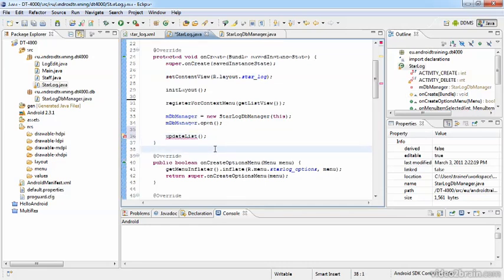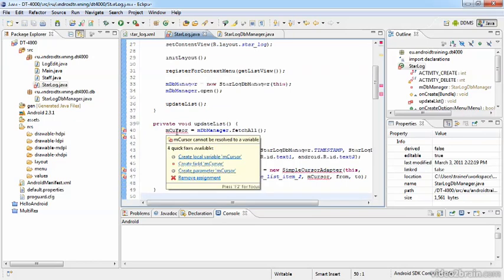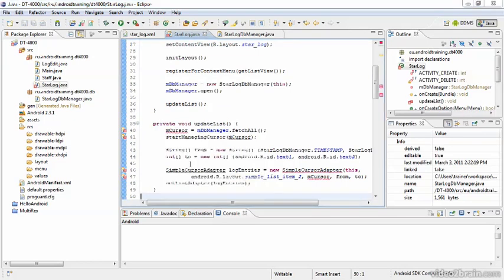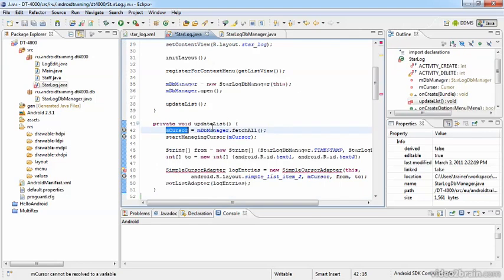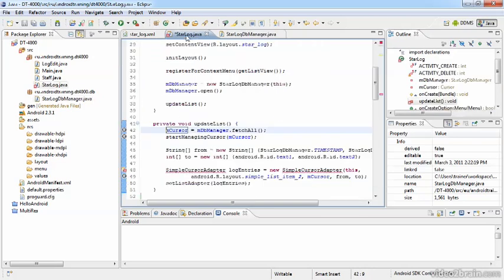This method will look like this. I will need a cursor. In this case, I'll turn this mCursor to a field of this class. Now I retrieve the cursor pointing at the first item of the database entries from the DB manager, as we've just specified before. And then I'll hand this cursor to this activity for managing.